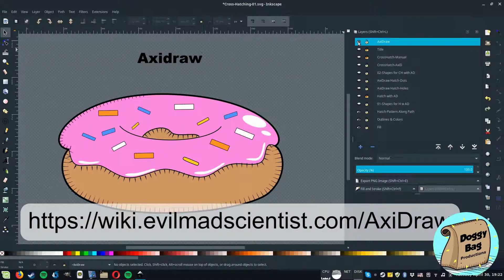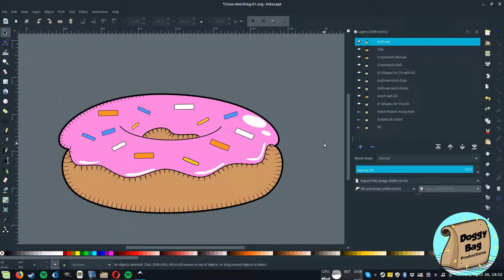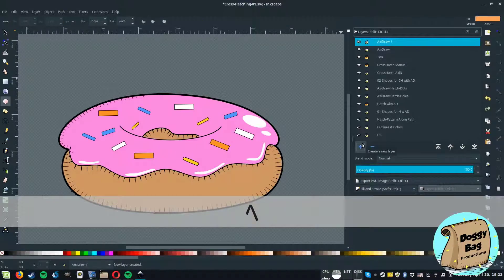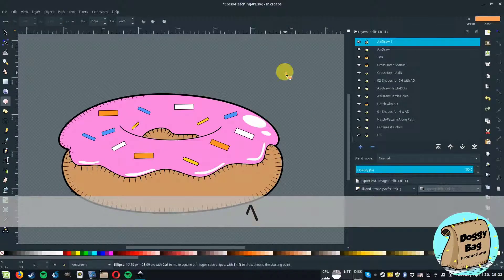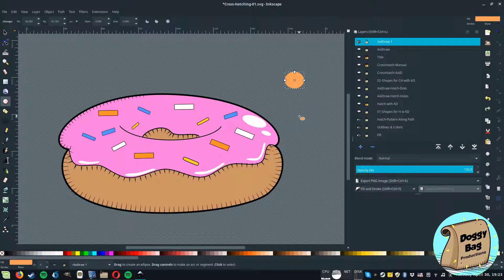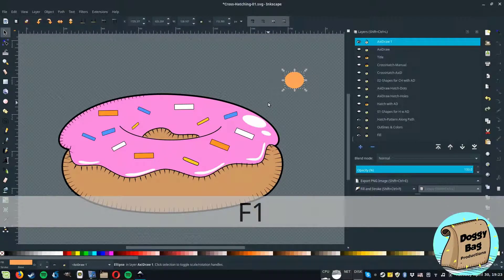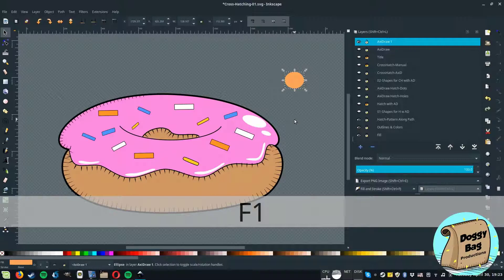Once AxiDraw is installed the first thing you want to do is to define where your light source is located. In my case I chose it to be on the upper right corner of the screen. Hence, the upper right surface of the donut will be the lighter. And the lower left surface of the donut will be the darker.